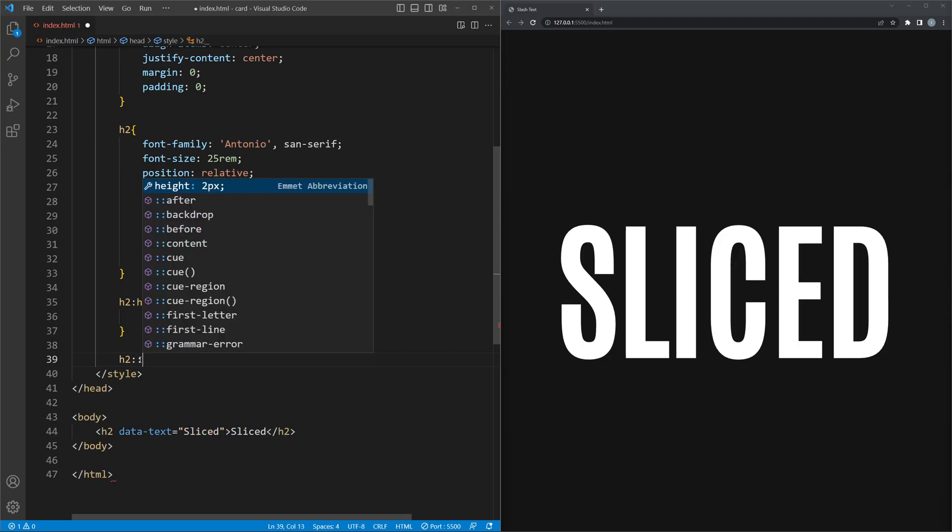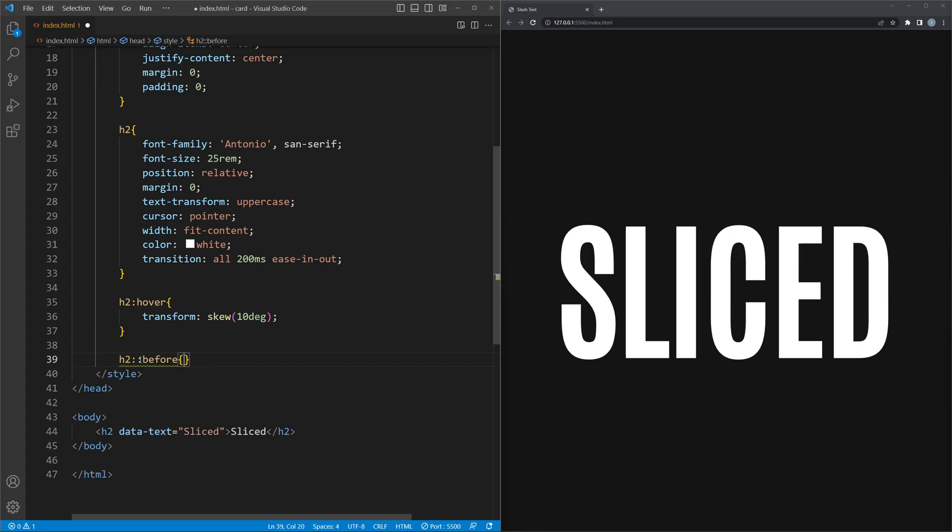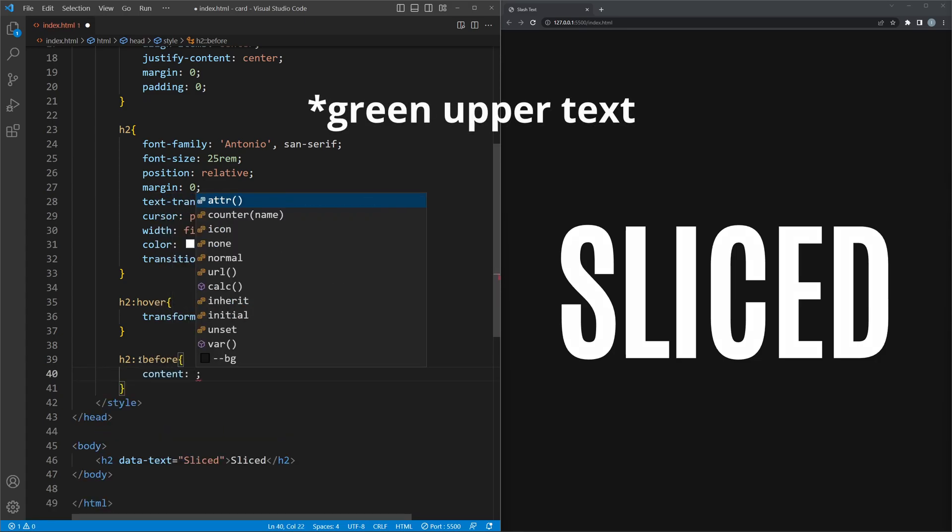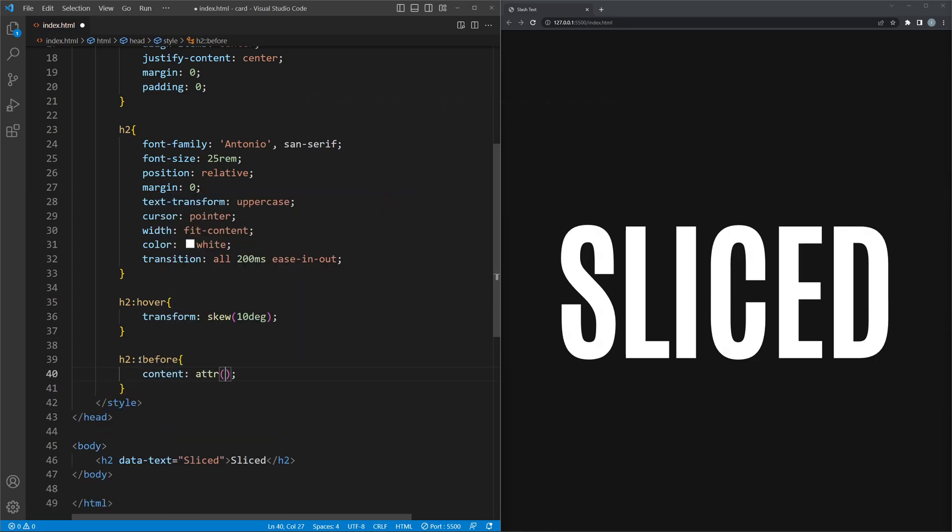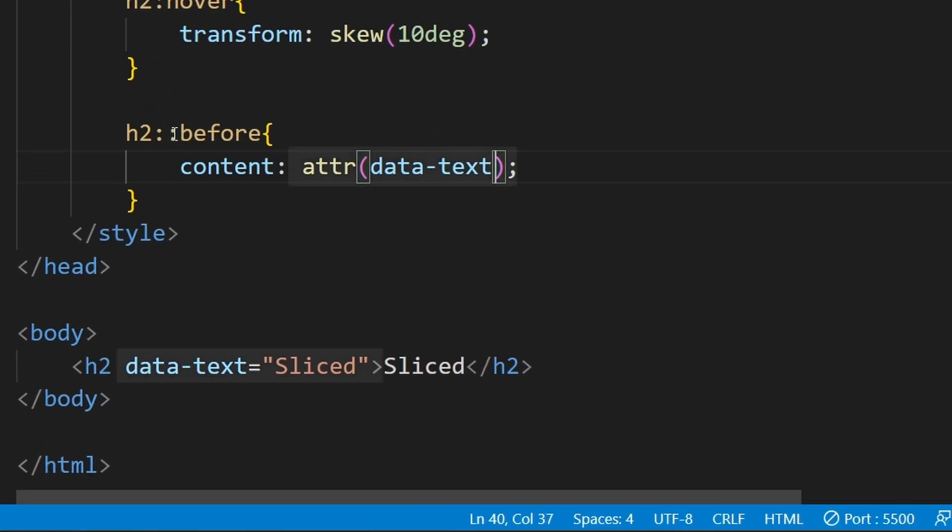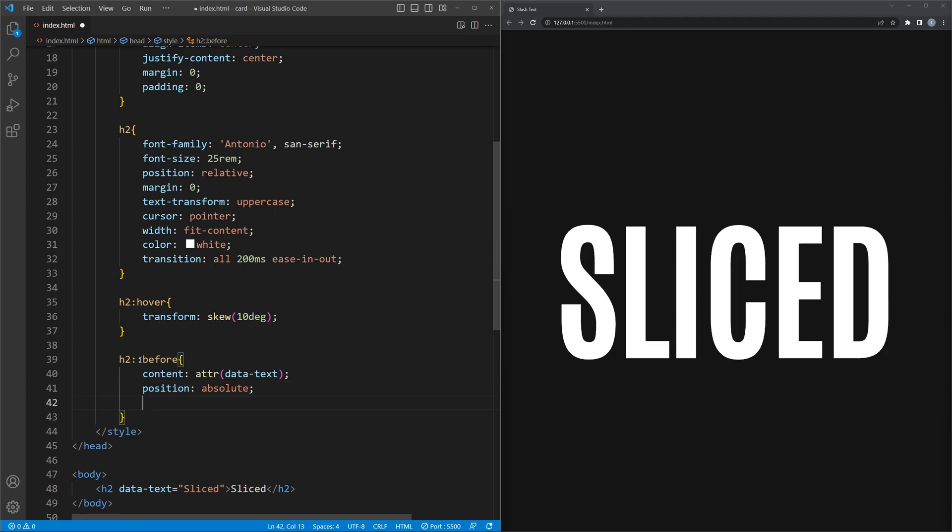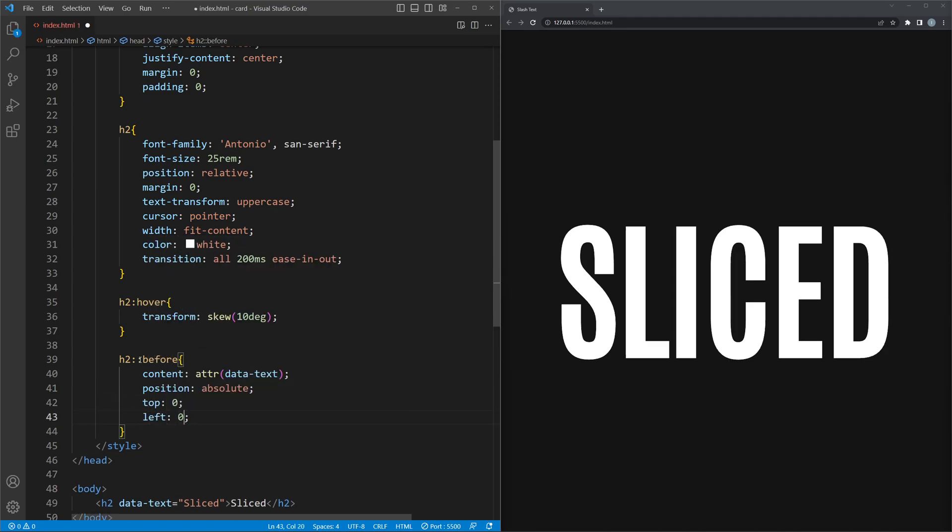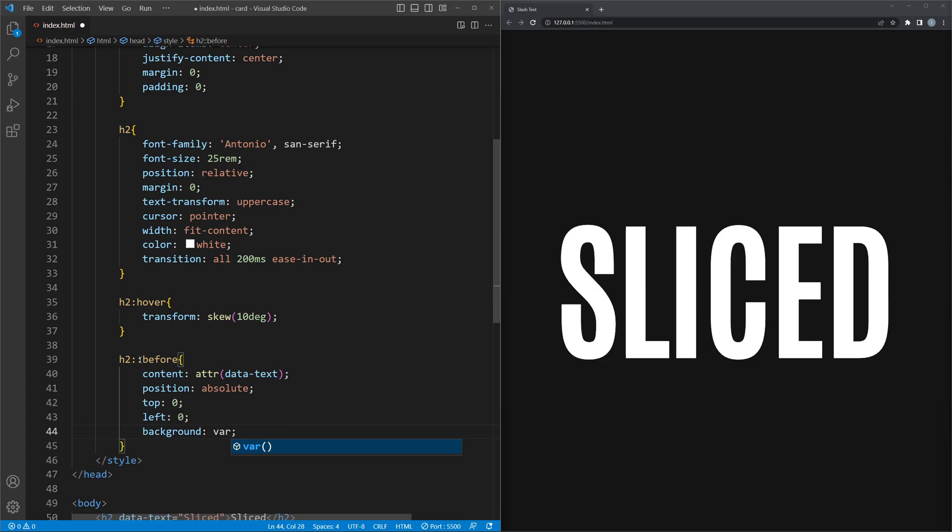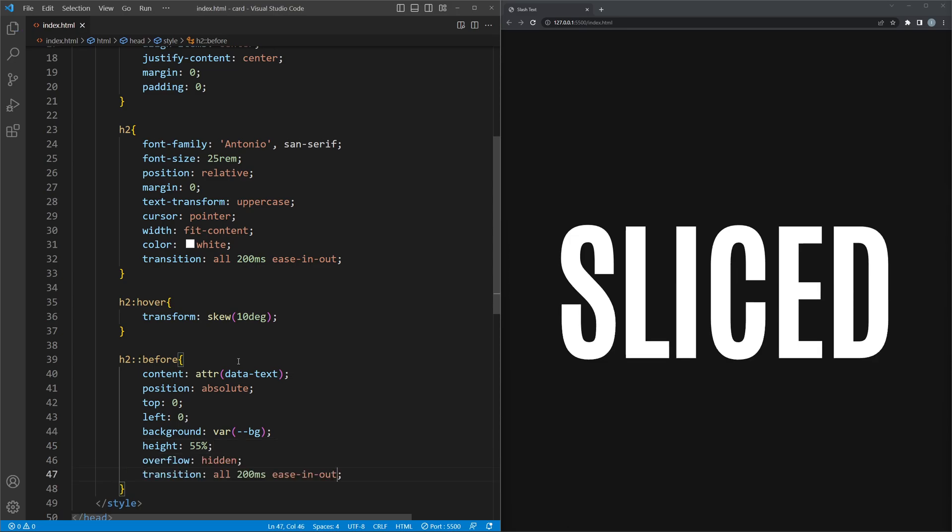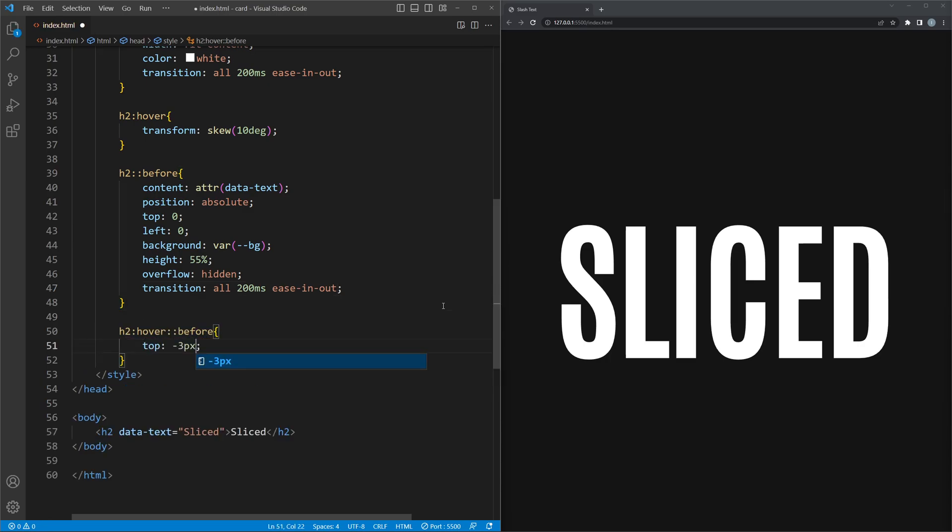So knowing that, with this before selector, we are adding the before element, meaning the green part. The most important property for that is content. Here we access the text variable we declared in the h2 tag. After that, we position it on top of the original h2 tag. Give it a background with the same color as our page background. And set the height to 50% or somewhere around that, depending on the font.